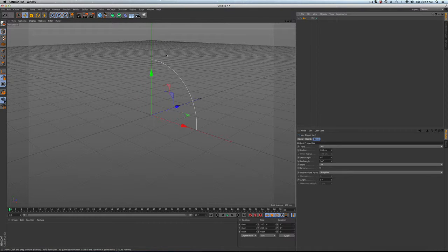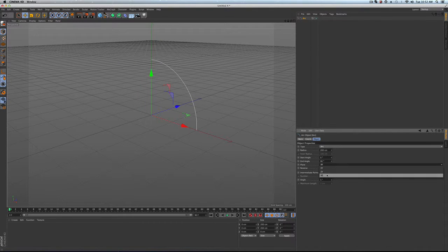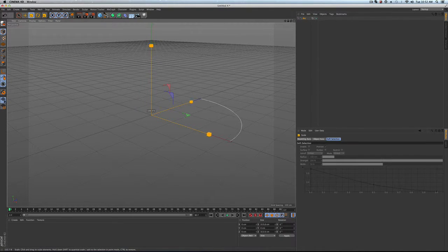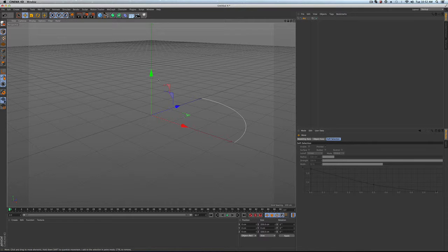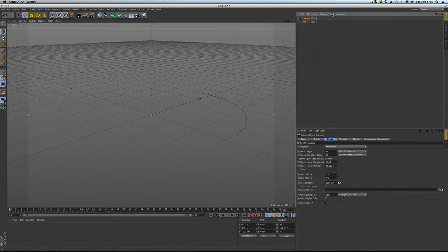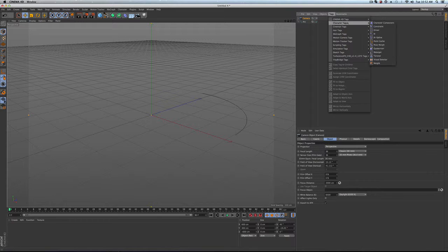We're going to have an arc spline that we're going to just lay on the XZ. And we're going to bring in a camera, look through that.